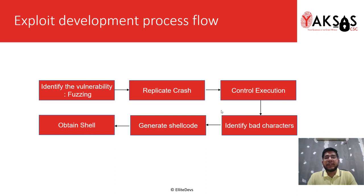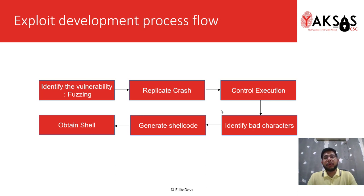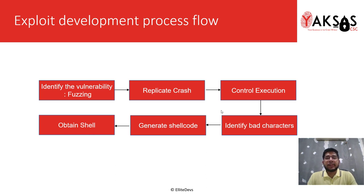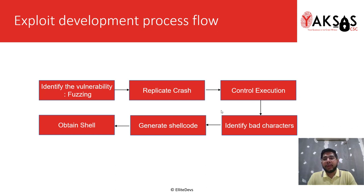Once we have our initial POC ready, we move forward to controlling the execution flow of the application. By this, I mean that we move forward to gain control of the instruction pointer CPU register.